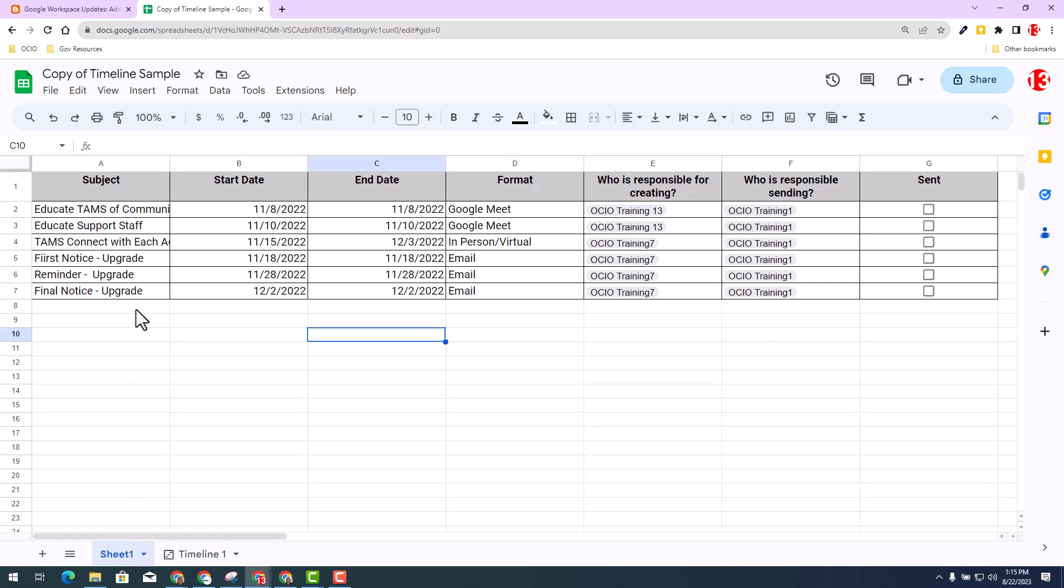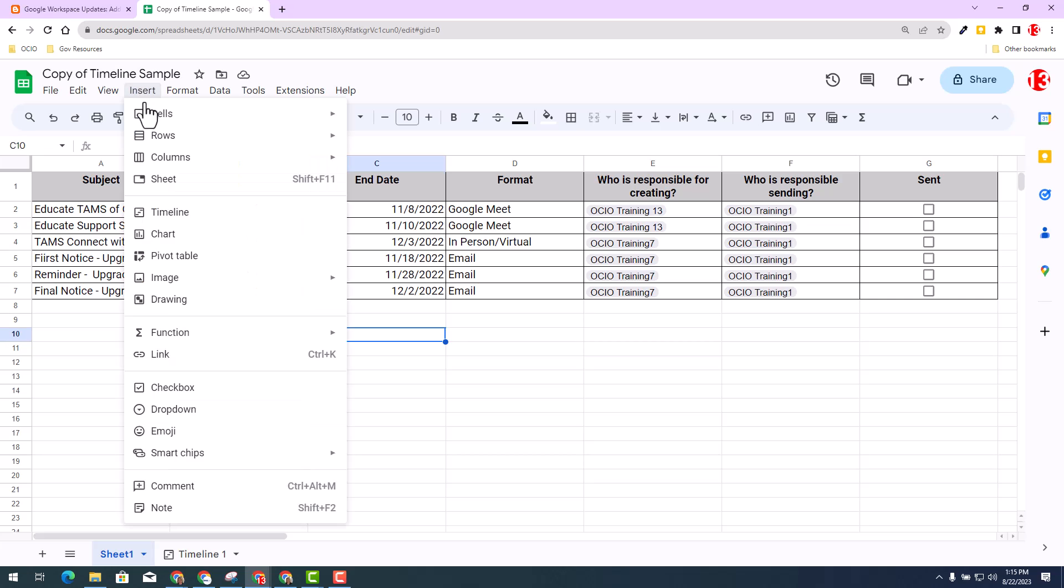And since you're here, I'll quickly just show you where you can find my timeline view. You can go to Insert and select Timeline View and follow the prompts.